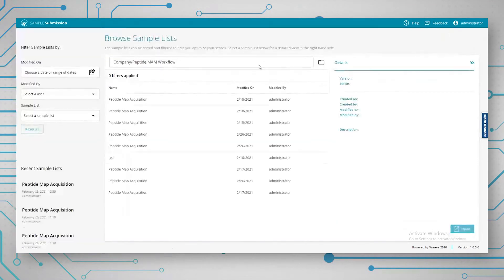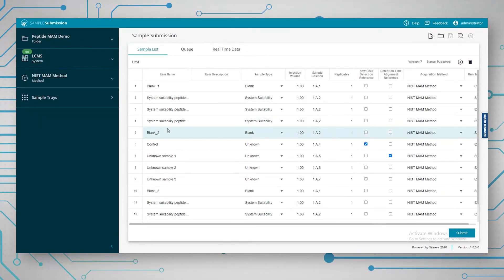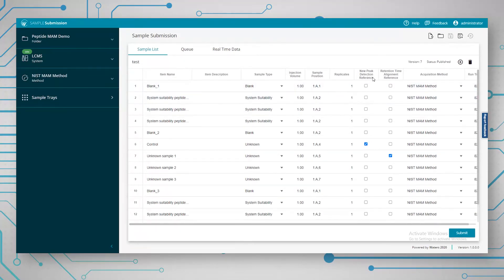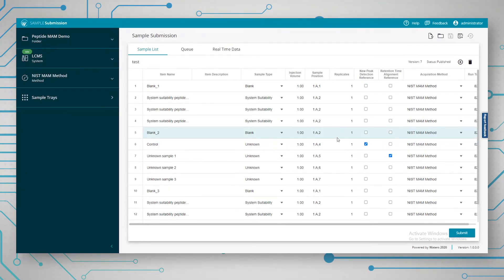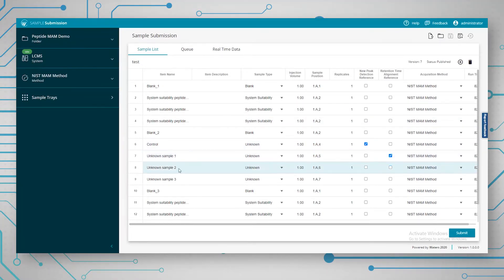We can browse our sample list, which contains the samples you want to inject. We've got the blanks and the system suitability samples — you run three system suitability samples, then another blank. Then there's the control sample and the three unknown samples that form the actual MAM analysis. The standard information includes sample type, injection volume, sample position, and replicates. We have to specify a new peak detection reference — which is the sample used to look for any new or different peaks — and a retention time alignment reference, which should be a real representative sample around the middle of the run.